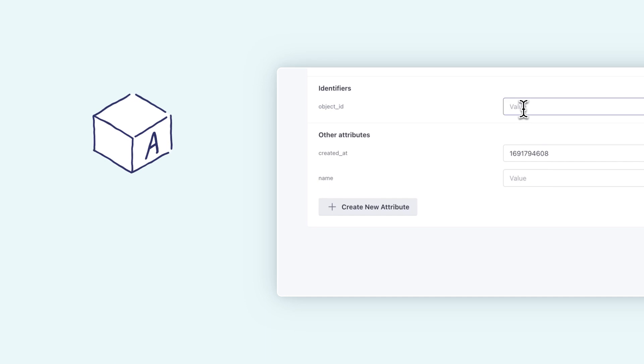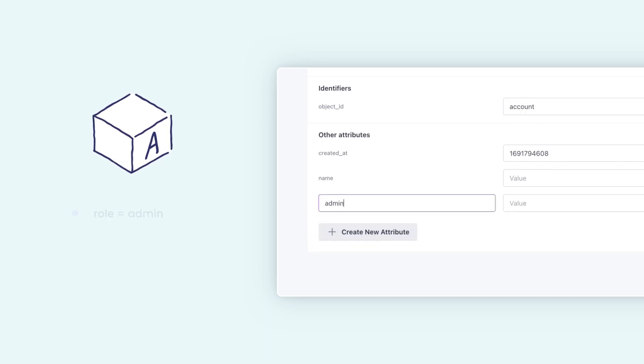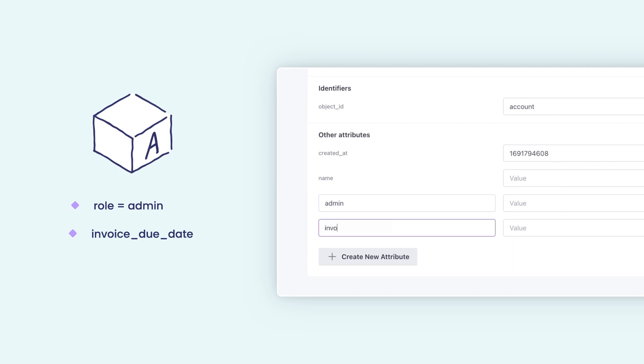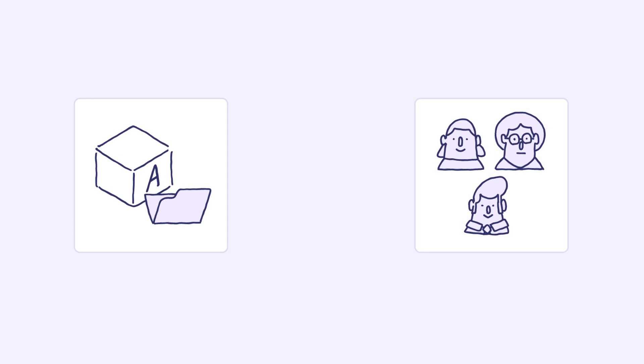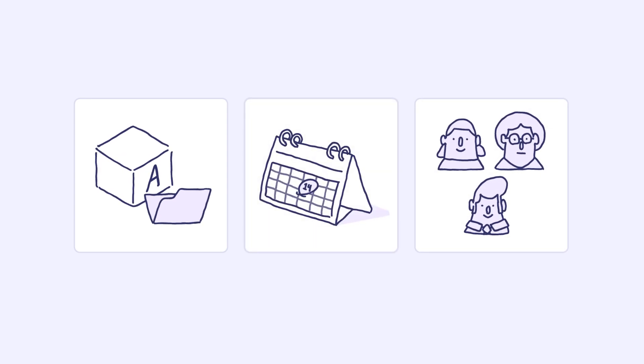With an account object, you can create object attributes like admin and invoice due dates. Now we can use the account object data to trigger a reminder campaign targeting all admins when the invoice due date is approaching.